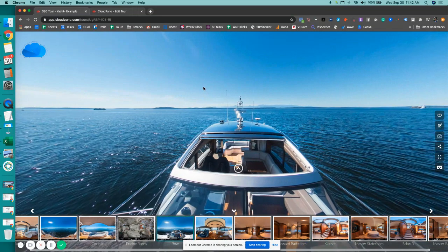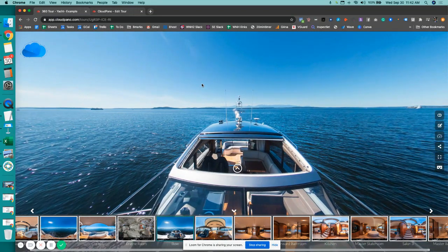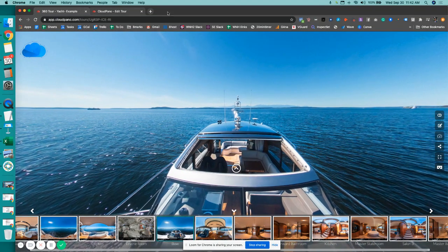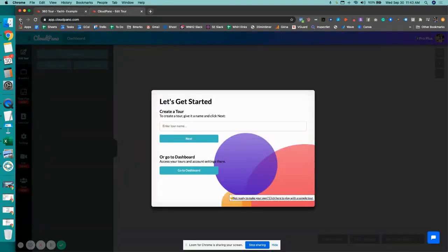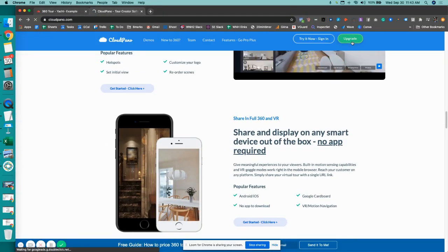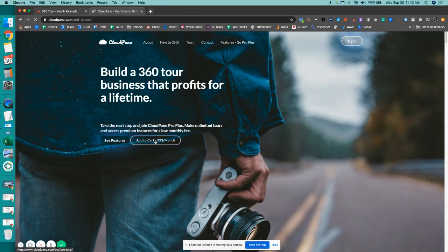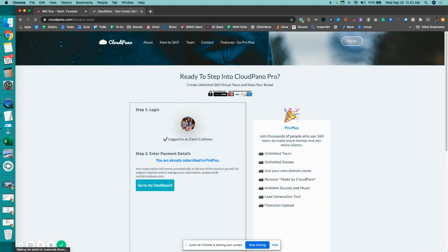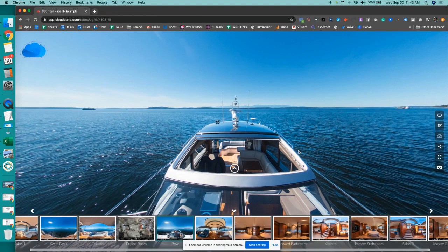Thank you for seeing this feature highlight, and I hope you enjoyed this example in this video. When you get a chance, go to cloudpano.com, click upgrade, go Pro Plus, check out all of our cool features, go sell some clients, make some money, have some fun, and take advantage of the world's best 360 virtual tour software on the planet — cloudpano.com. See you inside.